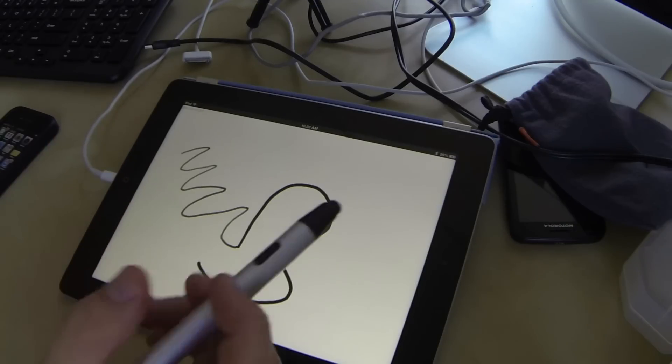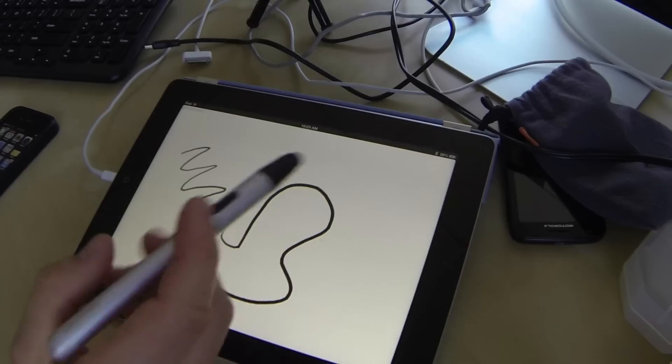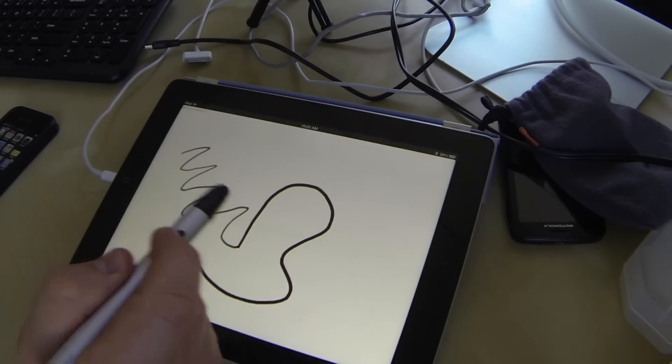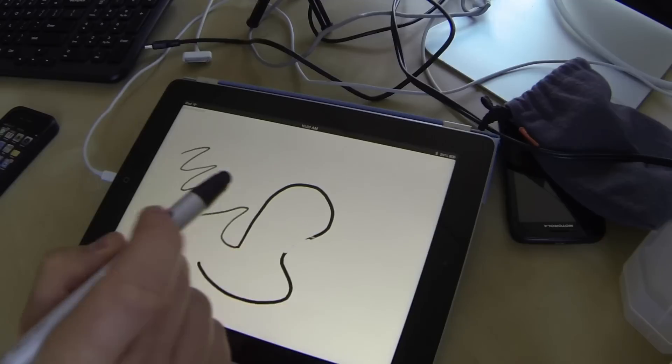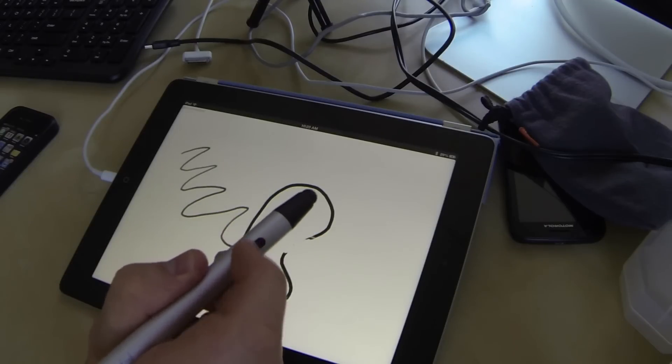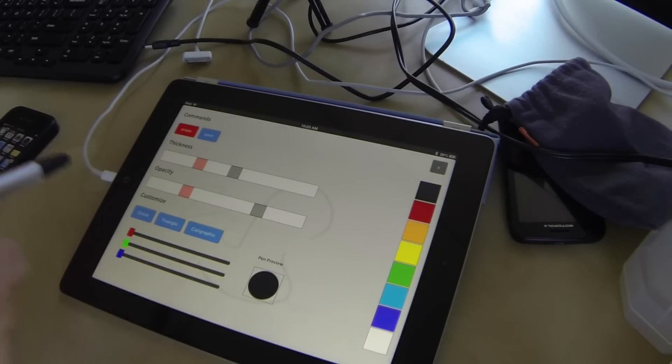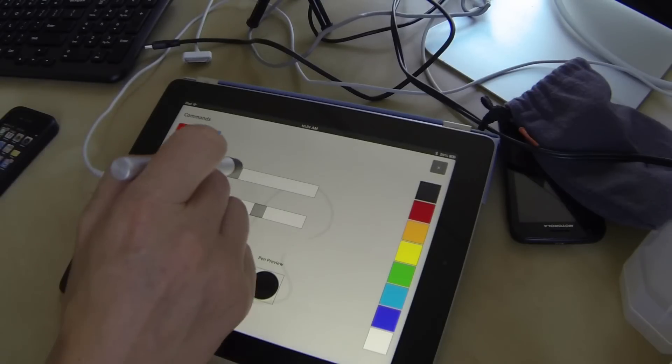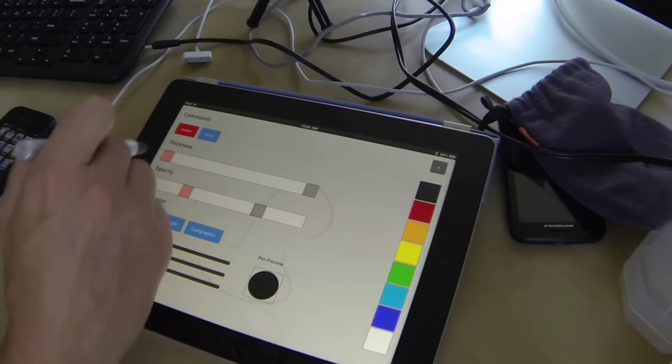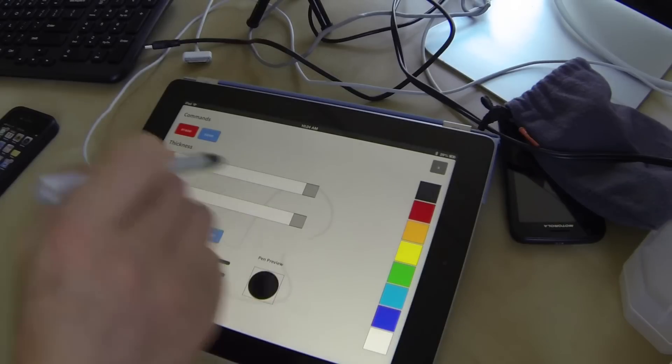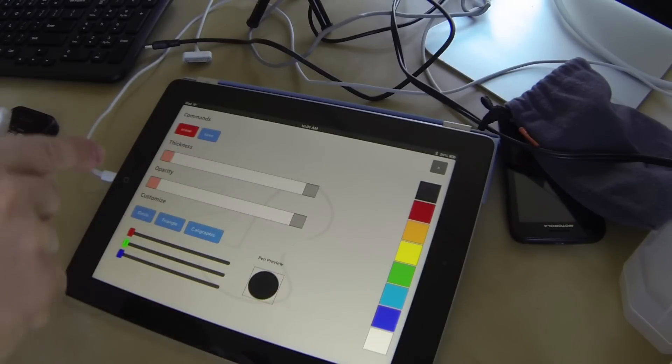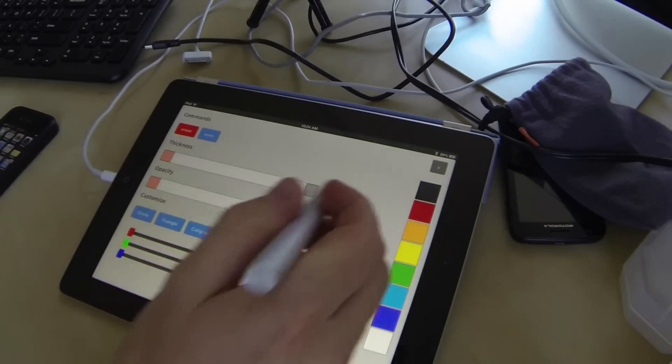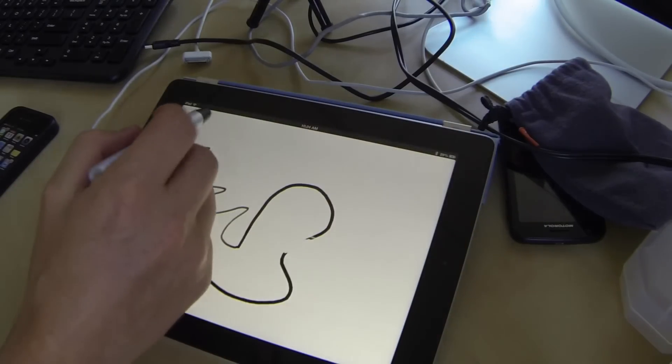Now, what's also really interesting about this is we've got the button here. If I hold down the button and I draw, it acts as an eraser. But if I double tap the button, you can see it brings up our pen control so I can customize the pen. And so now to really highlight the pressure sensitivity, I'm going to make our variance of both thickness and opacity as wide as it can possibly be.